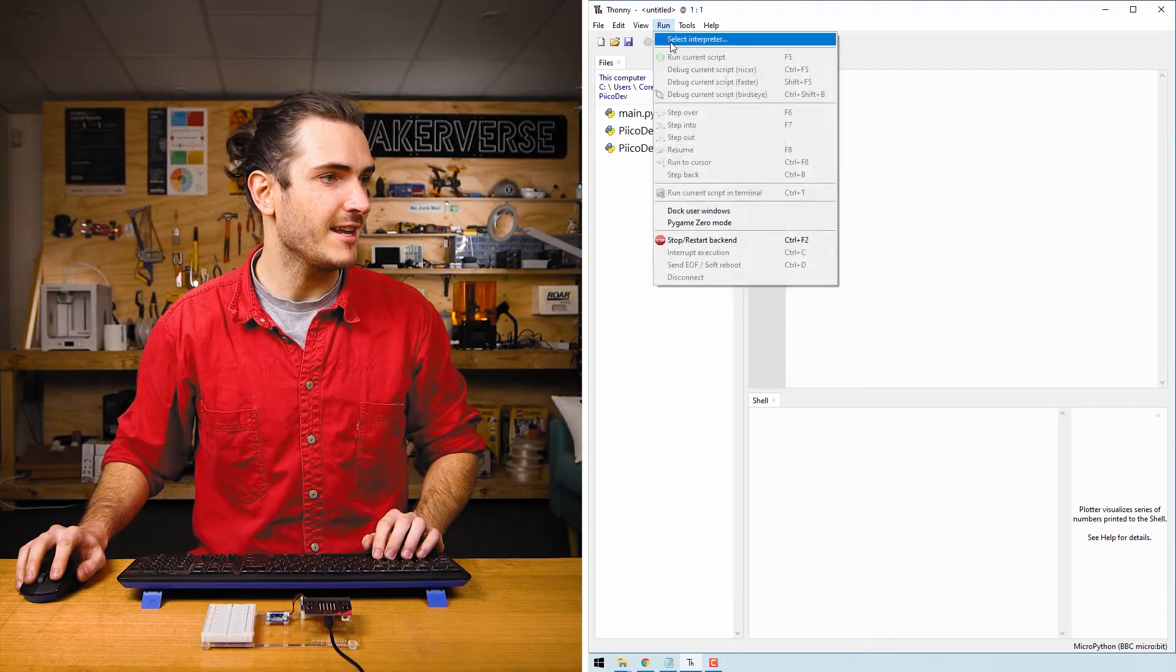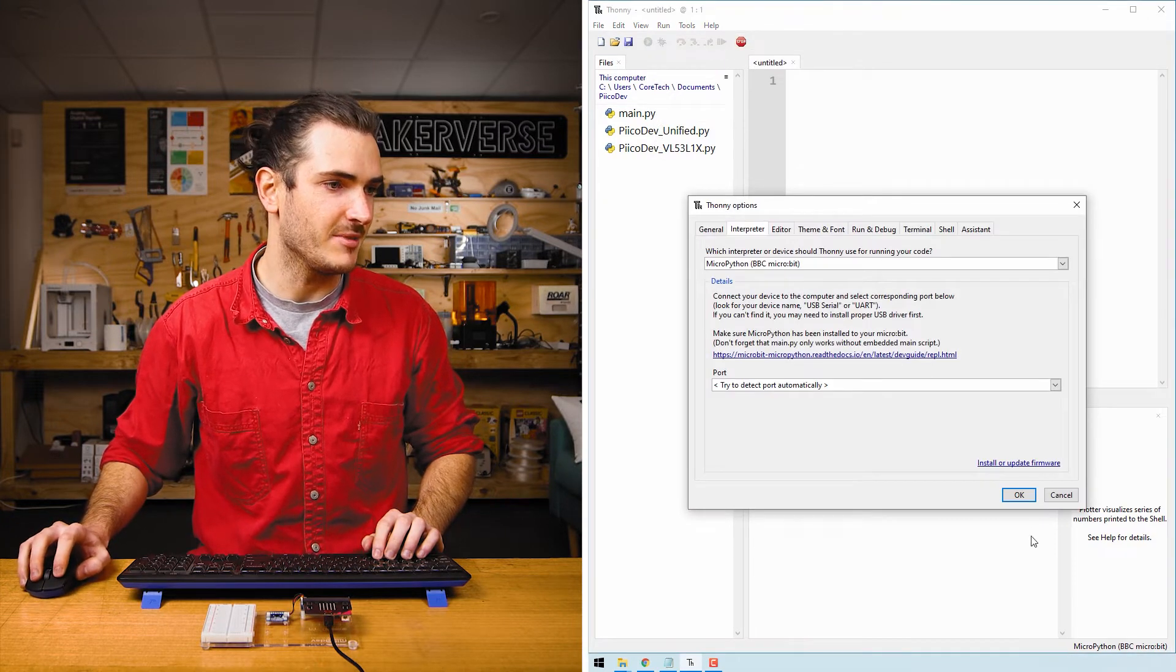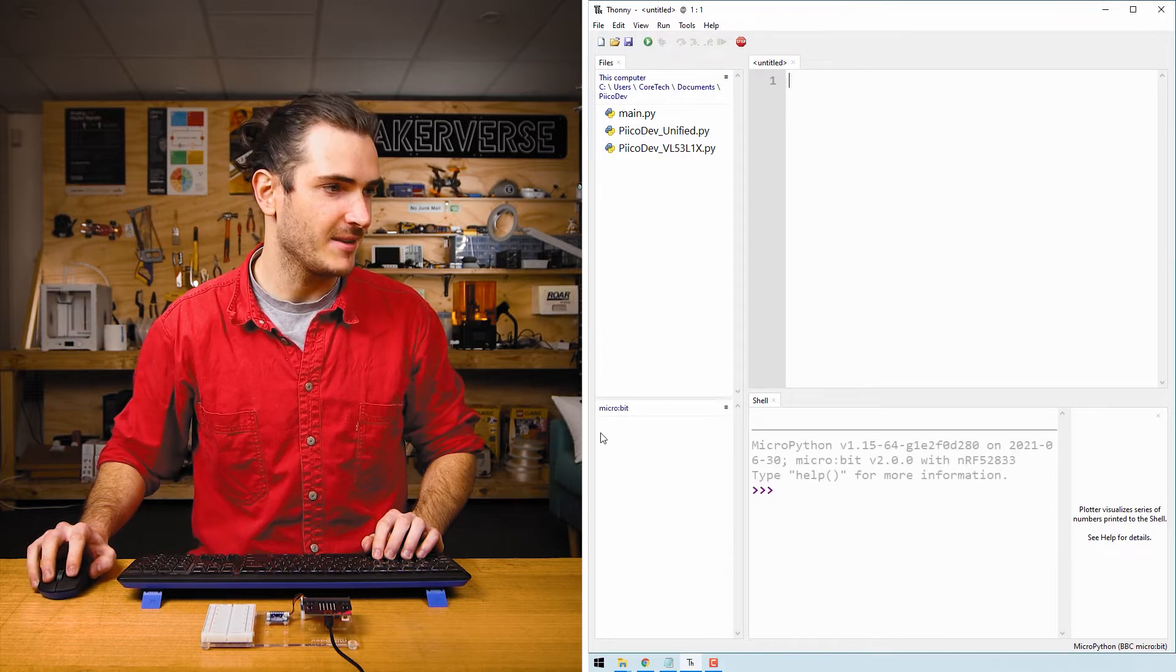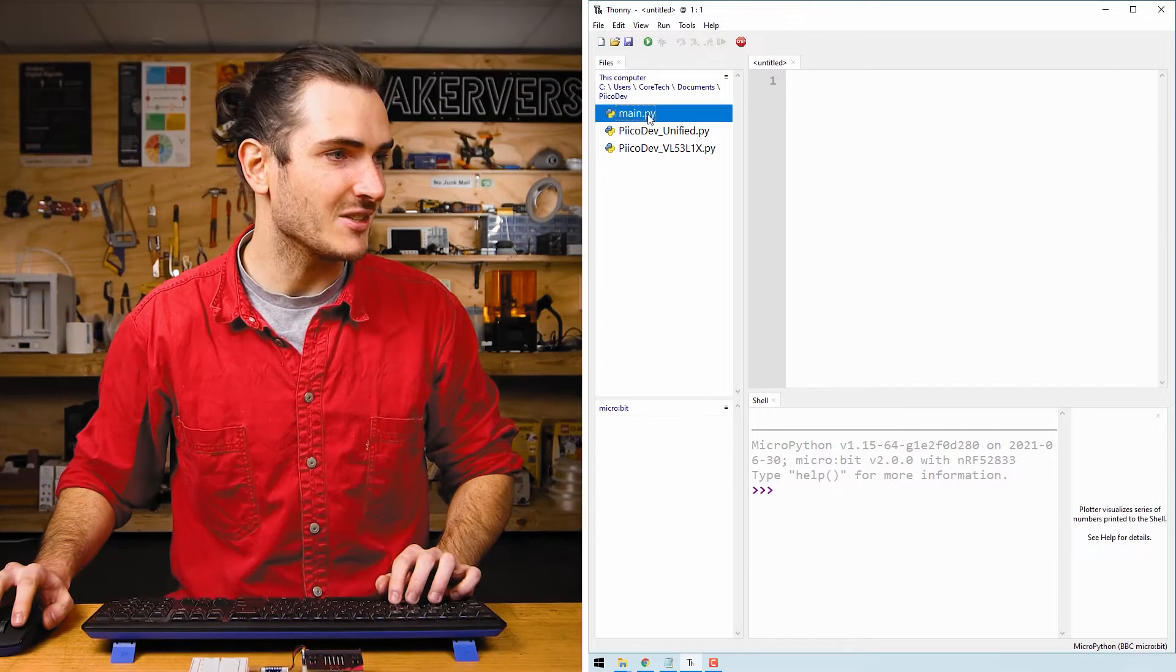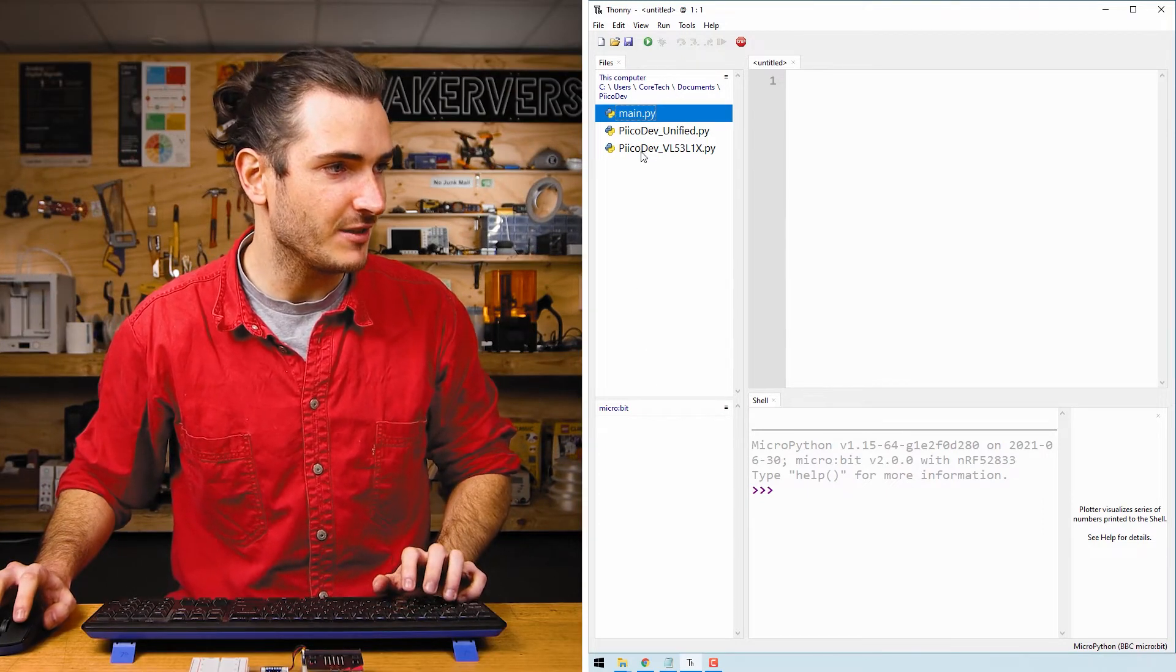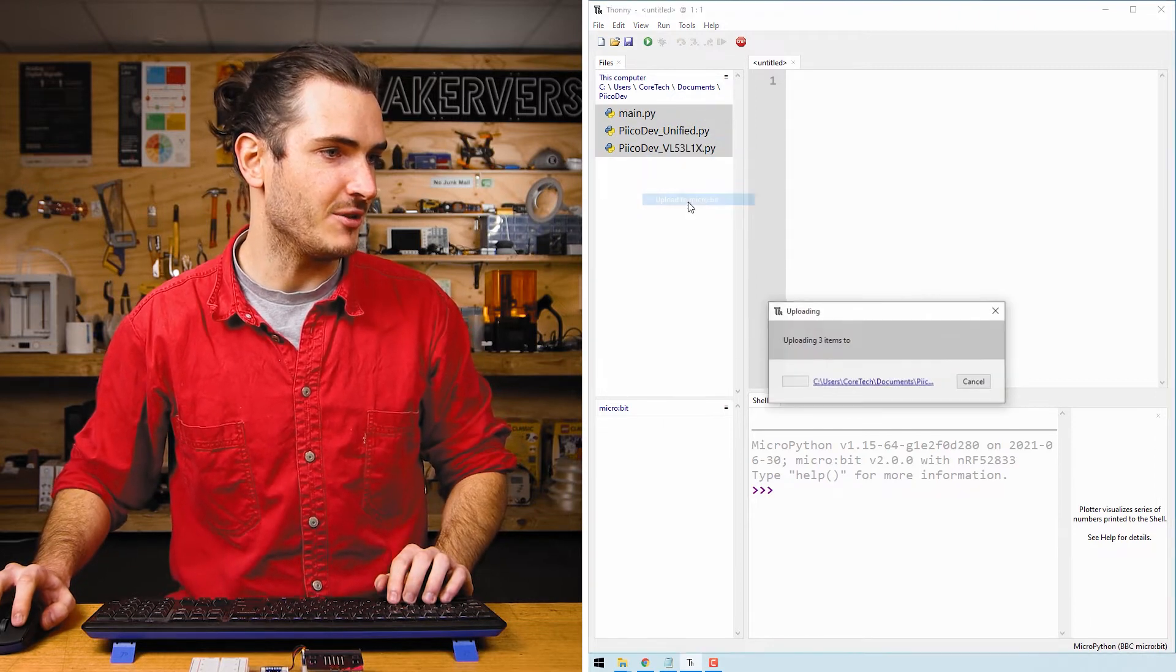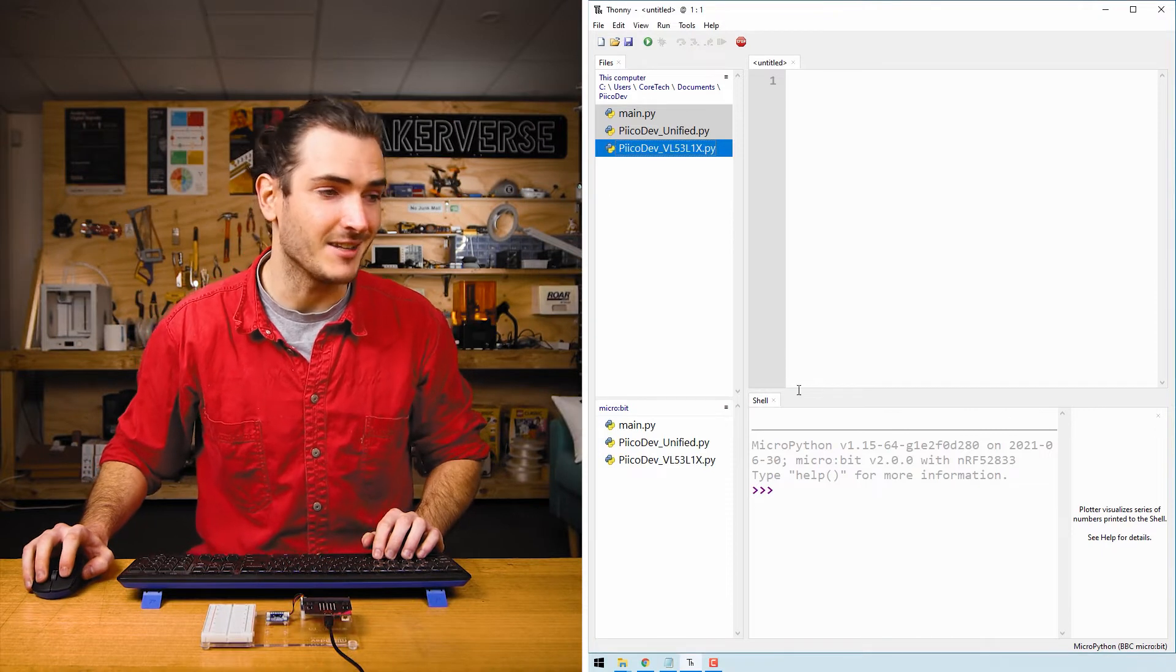Go to run and select interpreter and make sure we have MicroPython for BBC micro bit selected. We may have to stop and restart the back end, and I can see the micro bit has connected. Select all three files by selecting the top one with a left click and hold shift, click the bottom to select all three, and I'll right click, upload to micro bit. And this is ready to run.